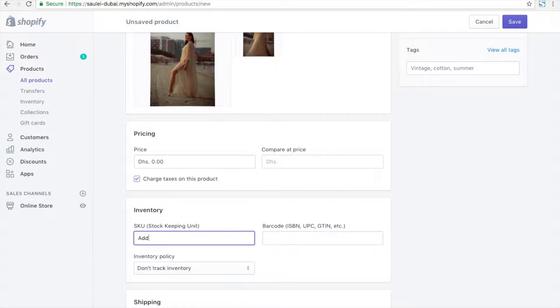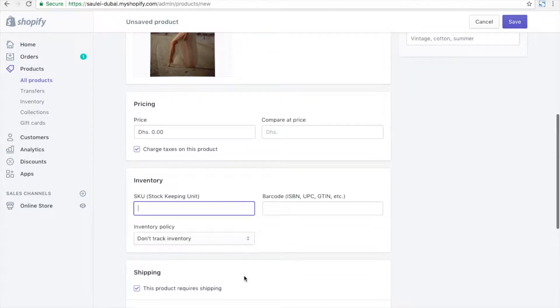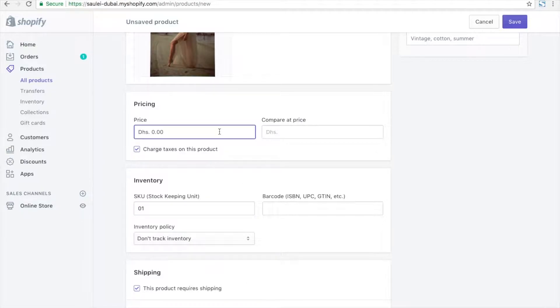I can enter the inventory details. These things are just for inventory purposes, so you can enter those details. I'm just writing one dummy price detail.